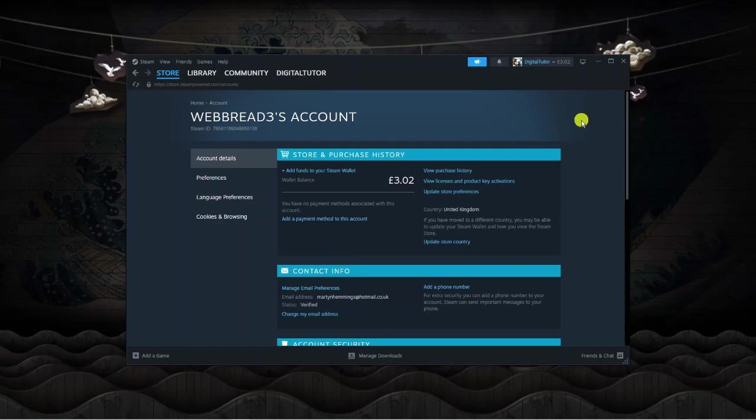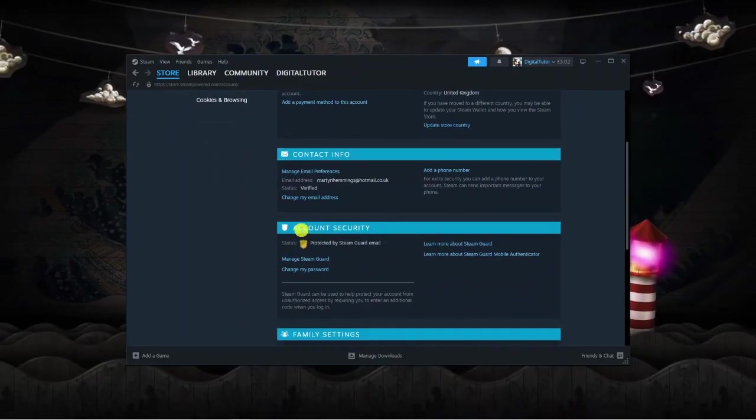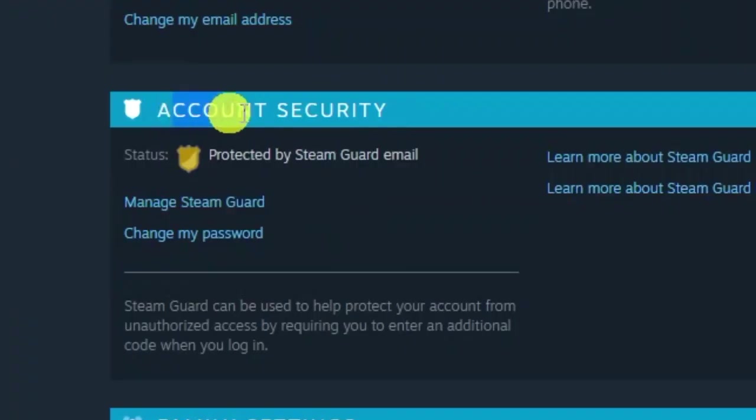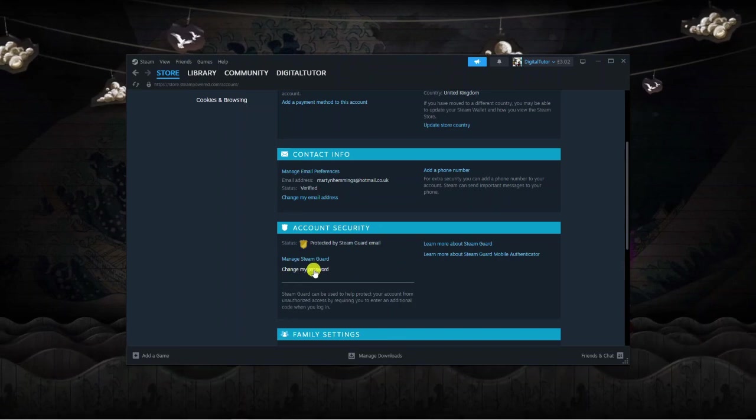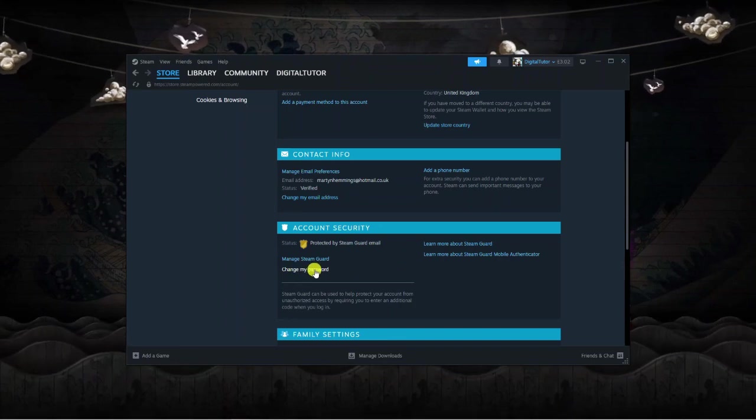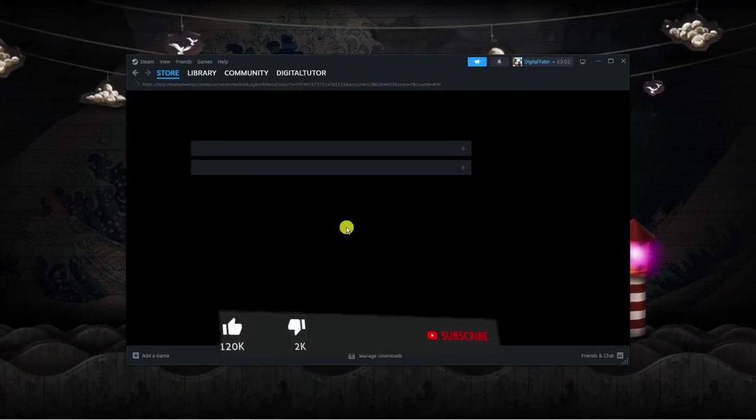From here, all you need to do is just scroll down the page slightly until you get to the account security section down here, and you're going to see the option to change your password. So just go ahead and give that a click.